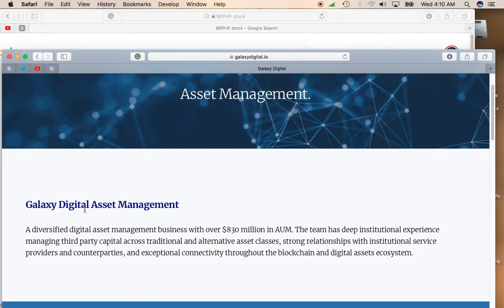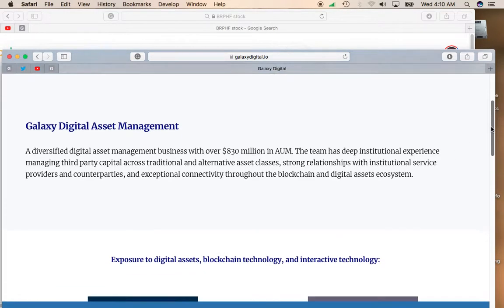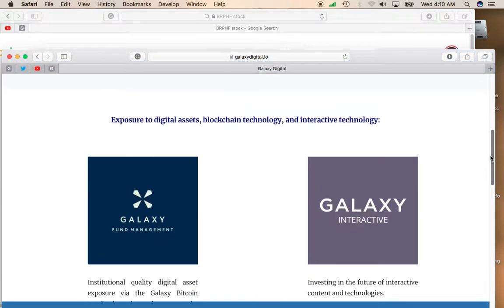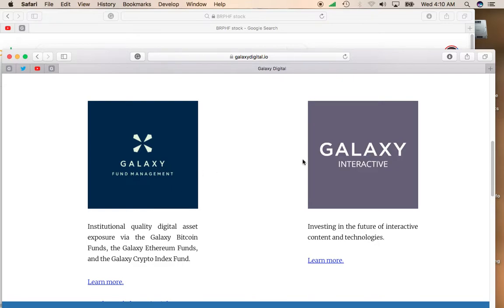For instance, they have a digital asset management company with currently $830 million assets under management. If you have a private equity or a hedge fund, or you manage money and you want someone to manage your cryptocurrency investments, you could use Galaxy Fund Management.